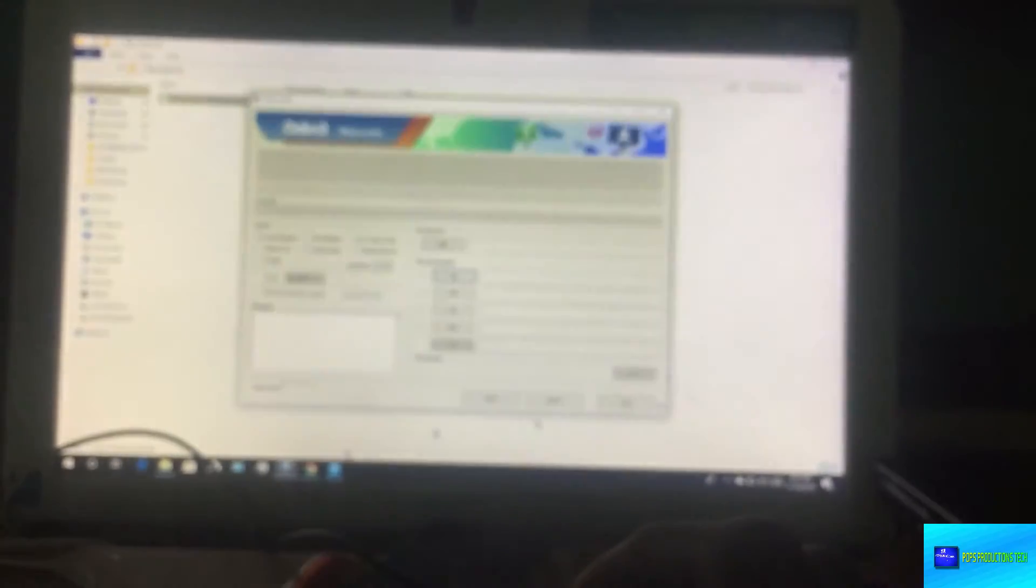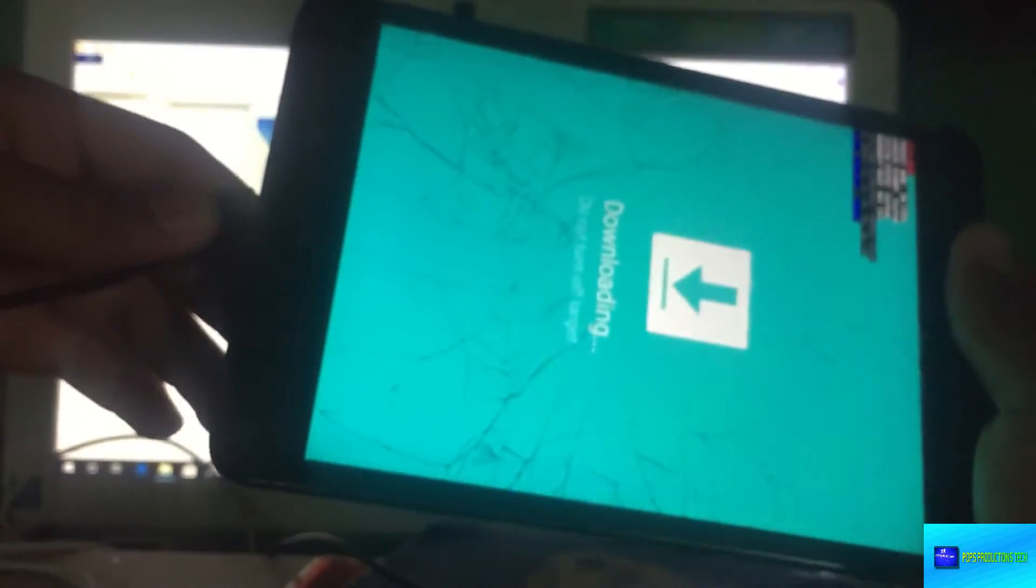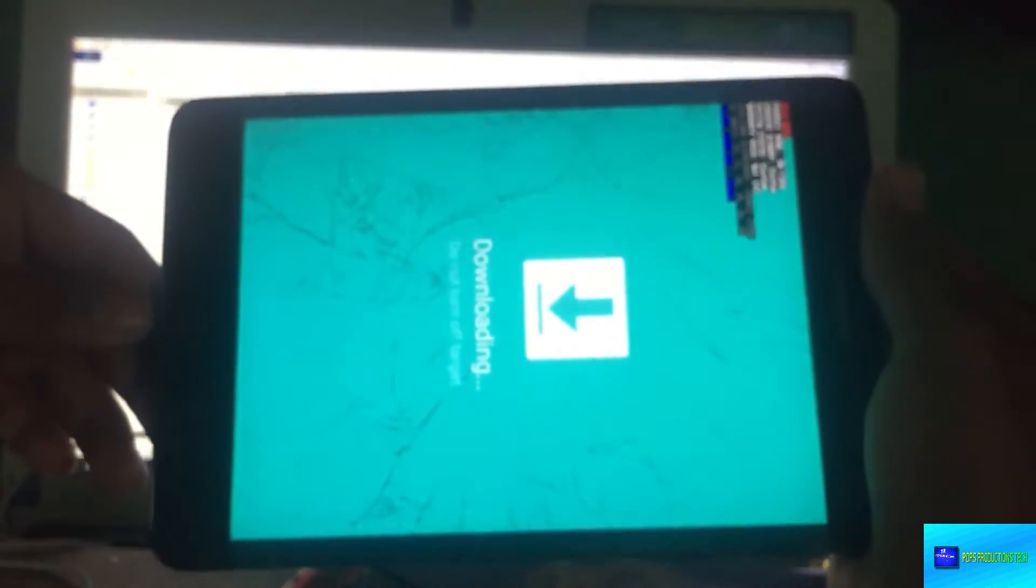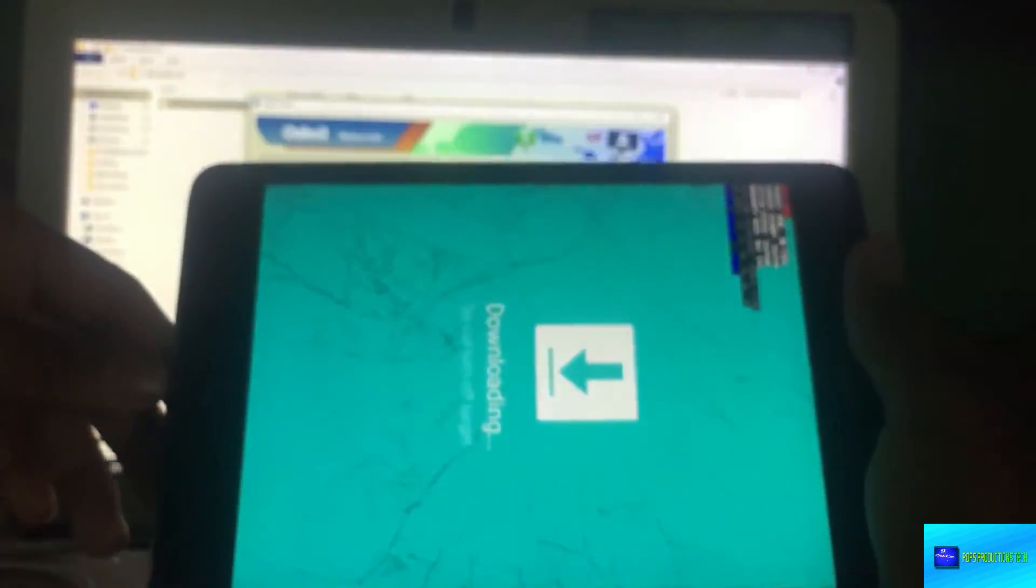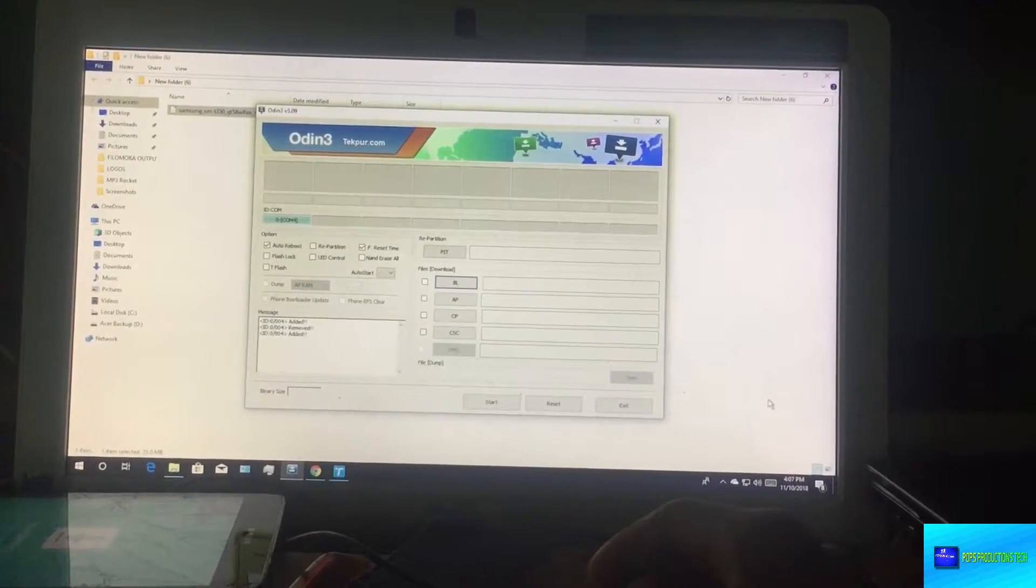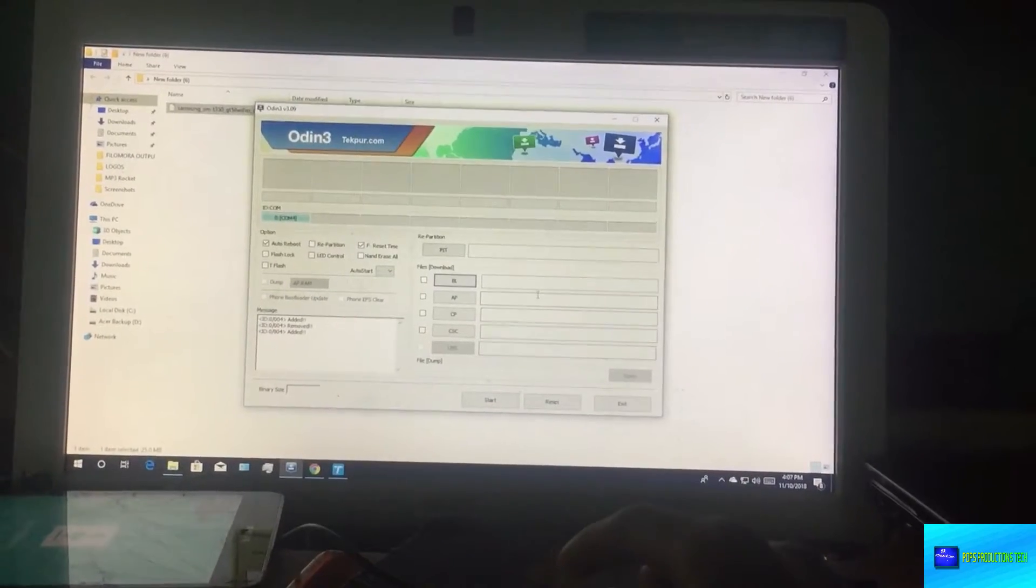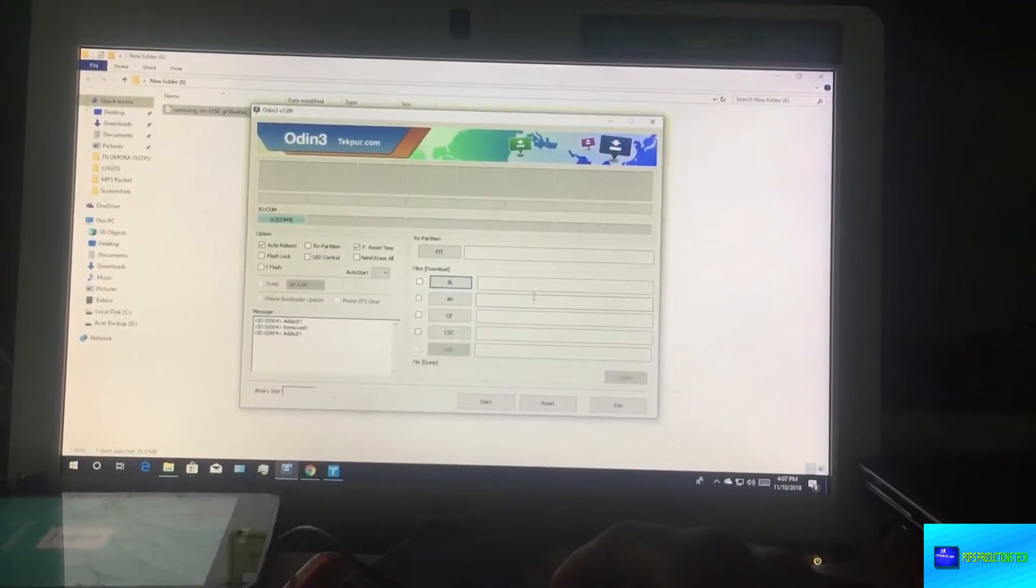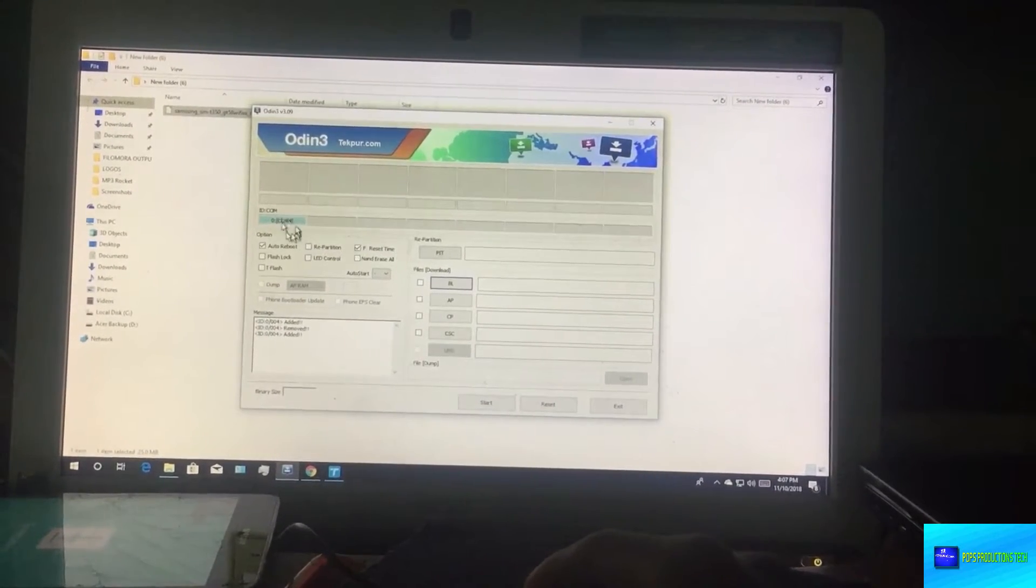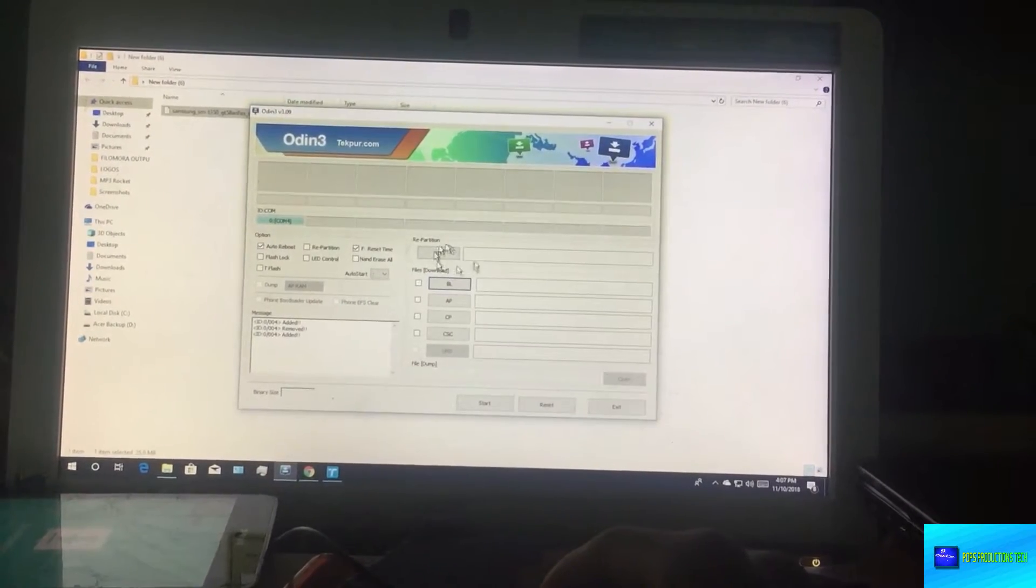Now what we're going to do is open Odin and connect our device. You can see here that the device is connected if you can tell by this over here. If it doesn't work for you I have a video on addressing some of the issues that Odin has, so you can also check that in the description.